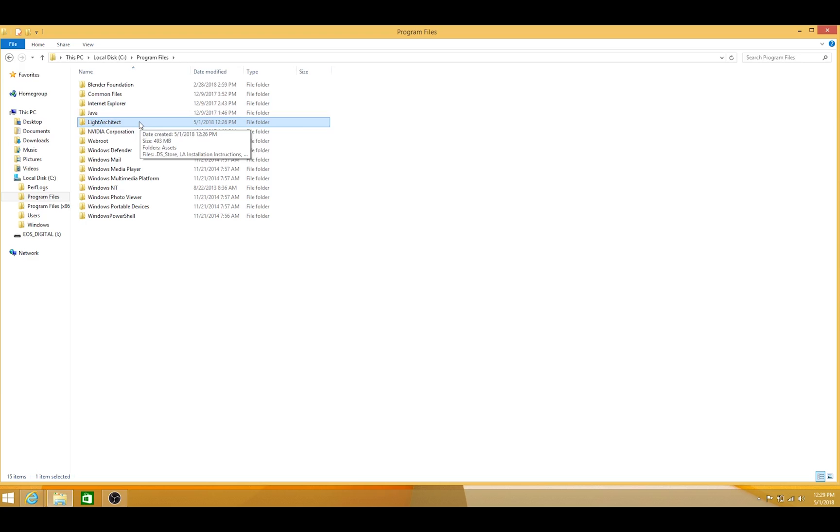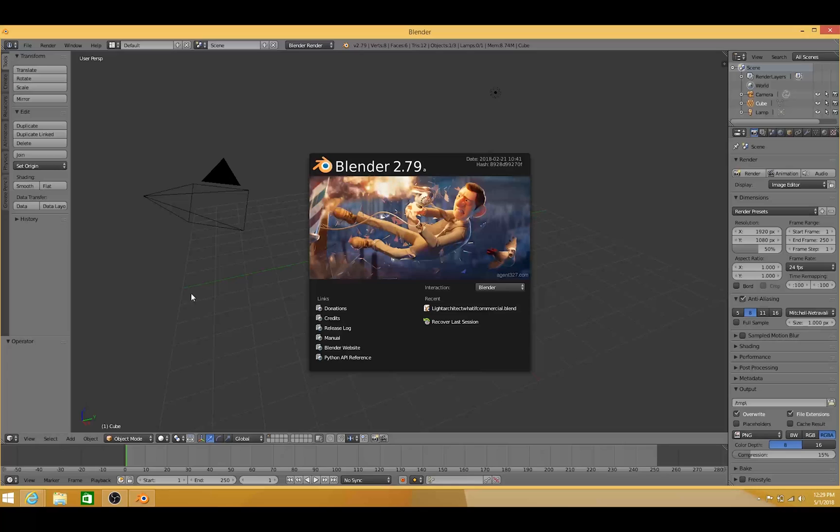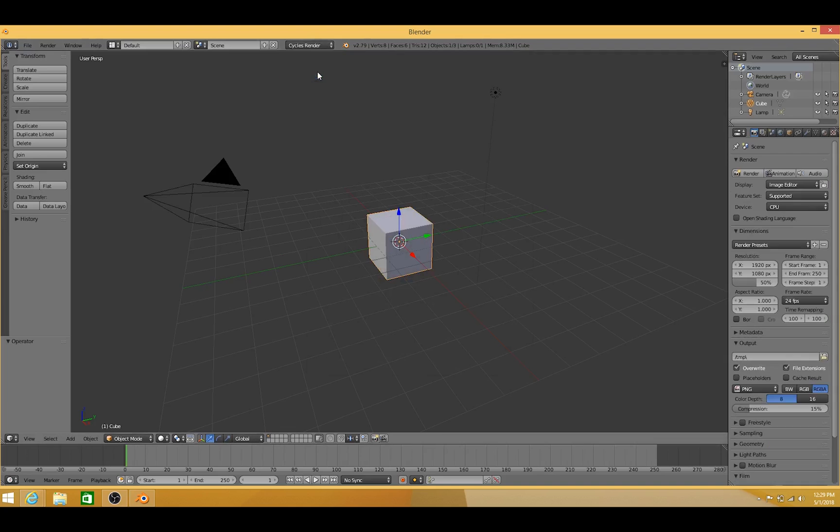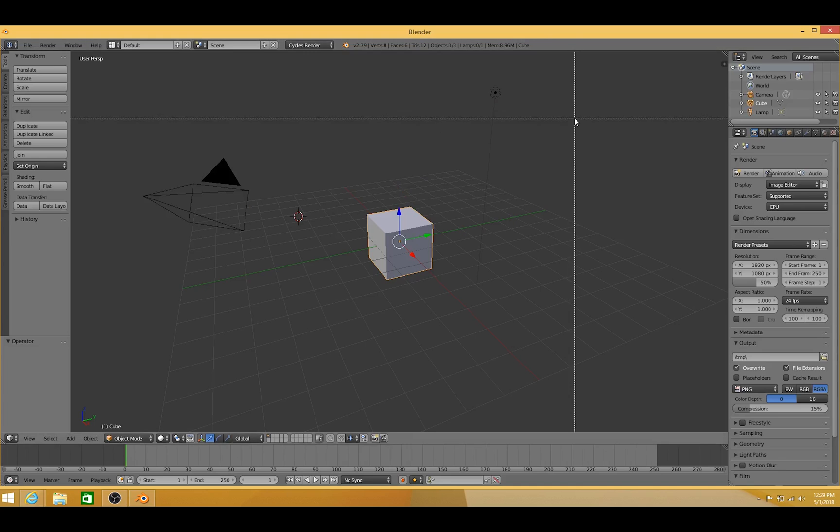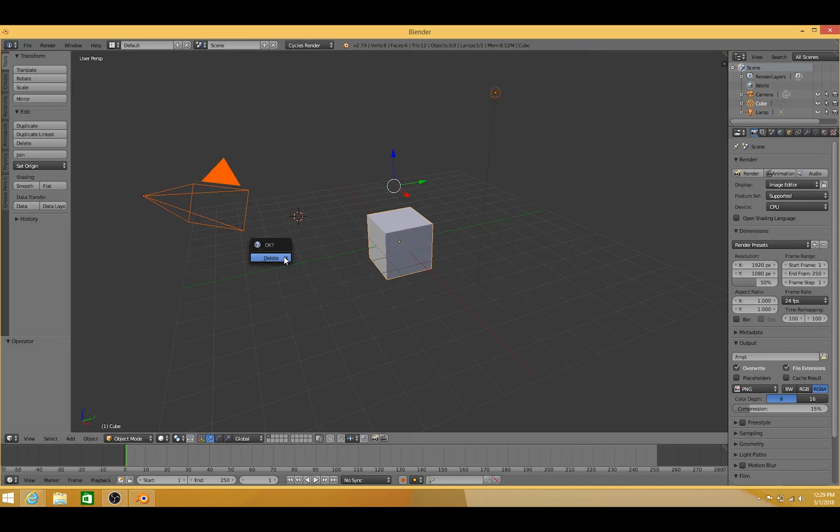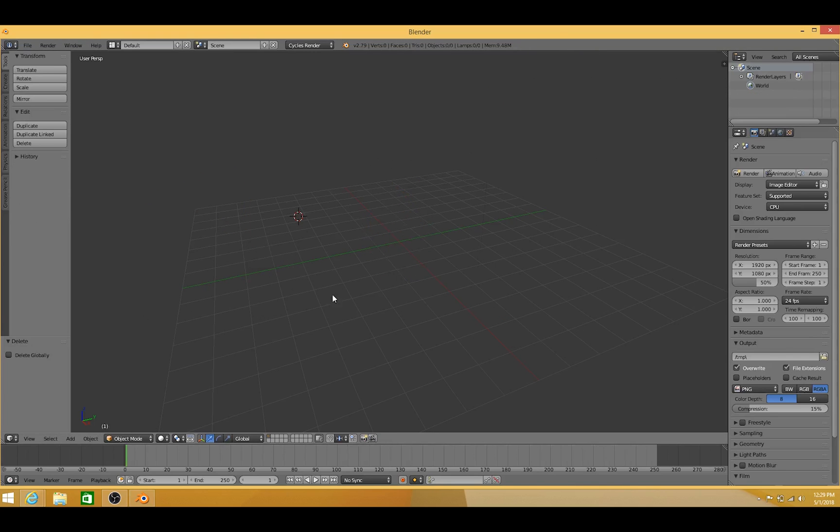But now that we've done this and it's in the right place, let's go ahead and open up Blender. We're just going to switch to Cycles, because Light Architect runs with the Cycles rendering engine. Now go ahead and press B, and then click and drag, and then X to delete everything in your scene.